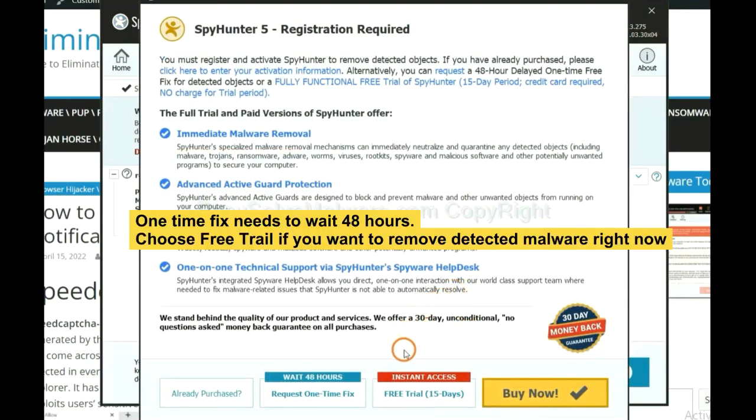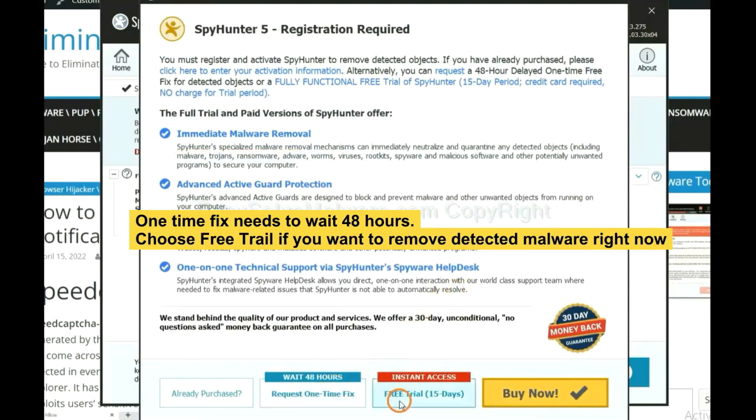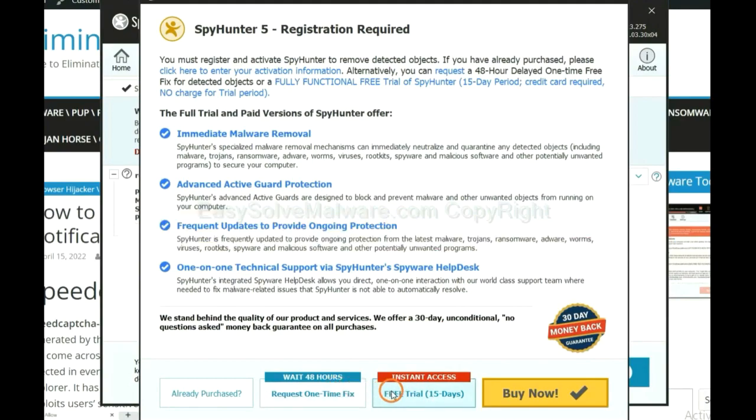The one-time fix will need you to wait 48 hours. If you want to remove all the detected malware now, you should choose free trial. It will solve all your problems.